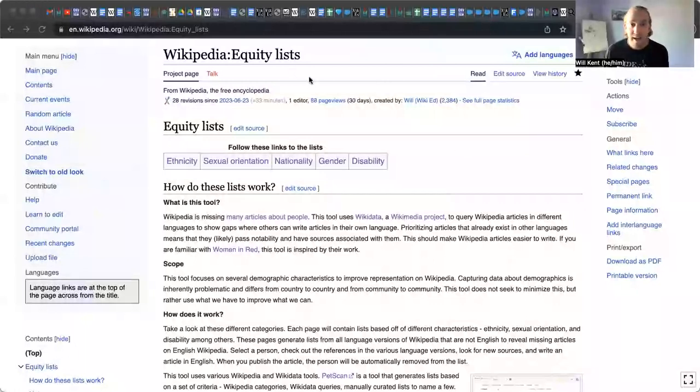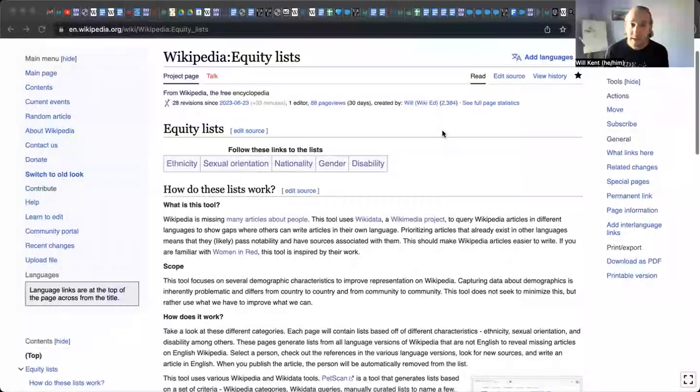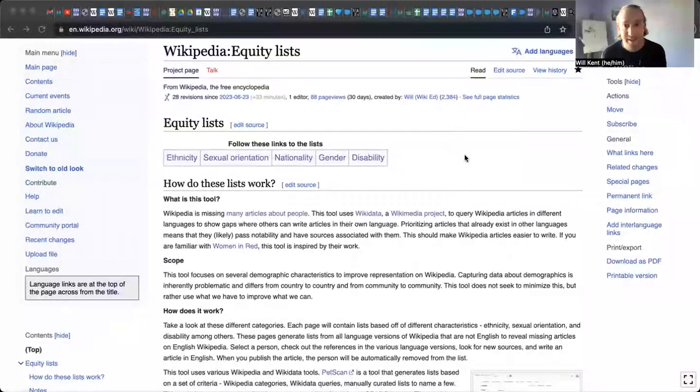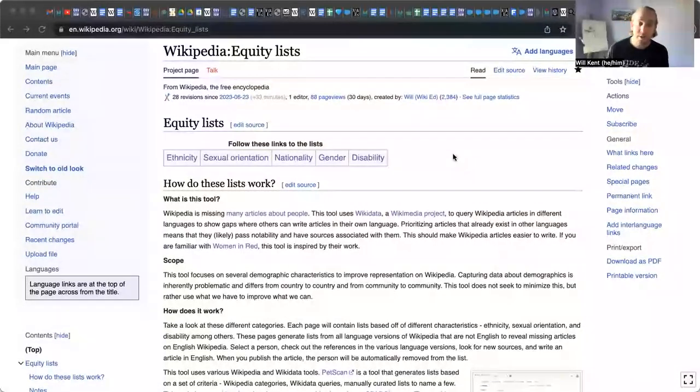First thing you need to know is that on Wikipedia, we've called these equity lists. You can just search Wikipedia equity lists to get to this particular page. And the way that this tool works is it's based lovingly on Women in Red, one of my favorite projects on Wikipedia.